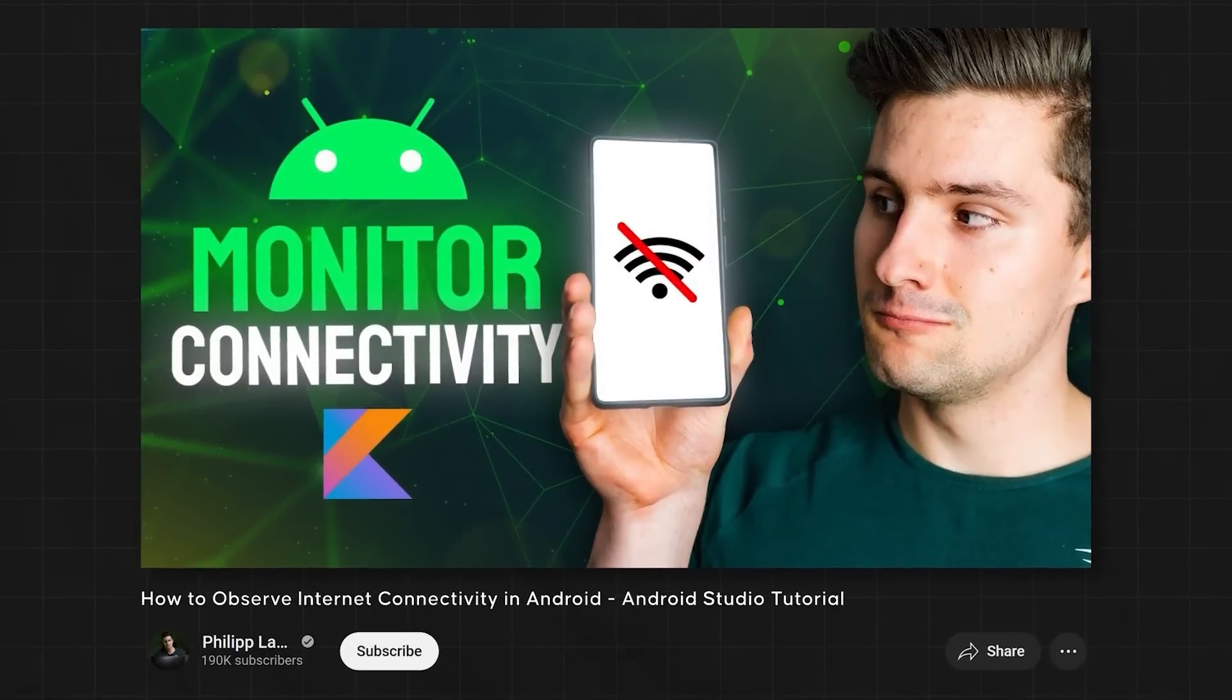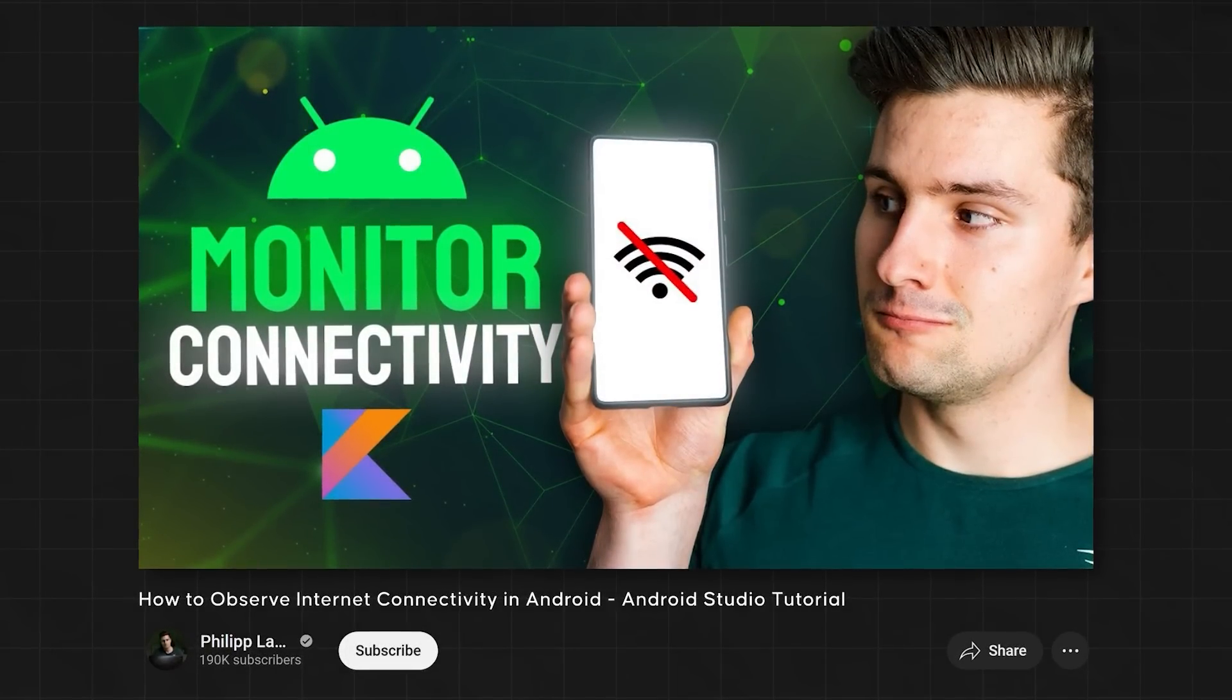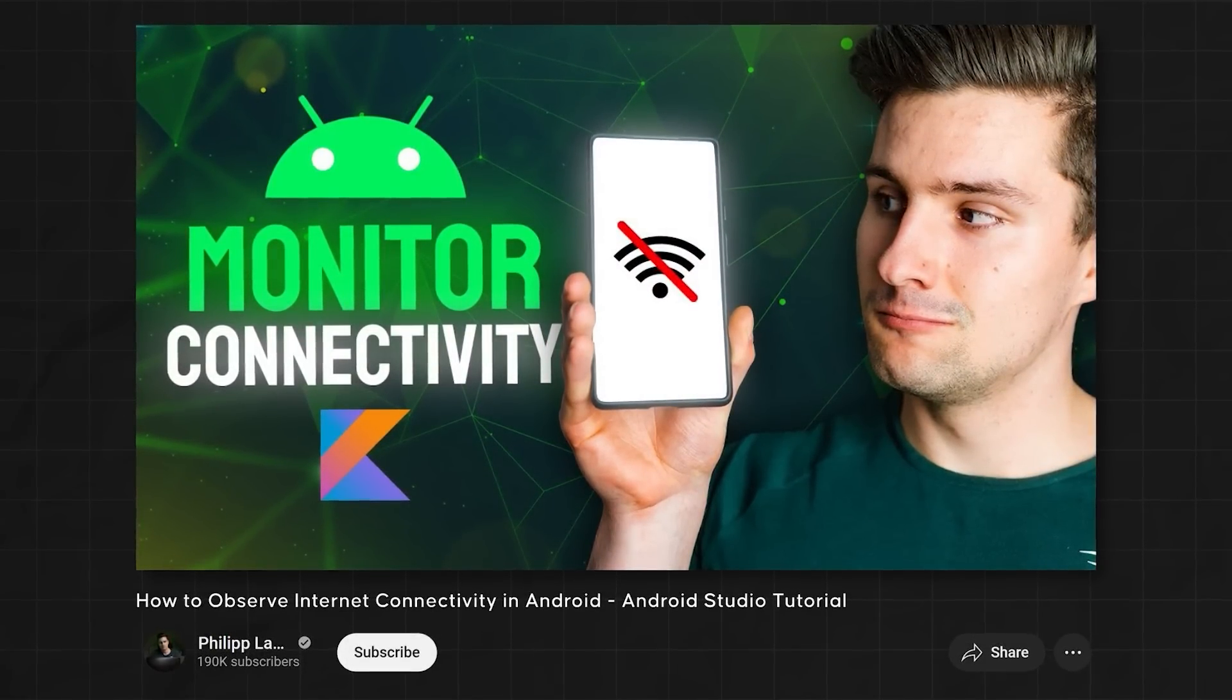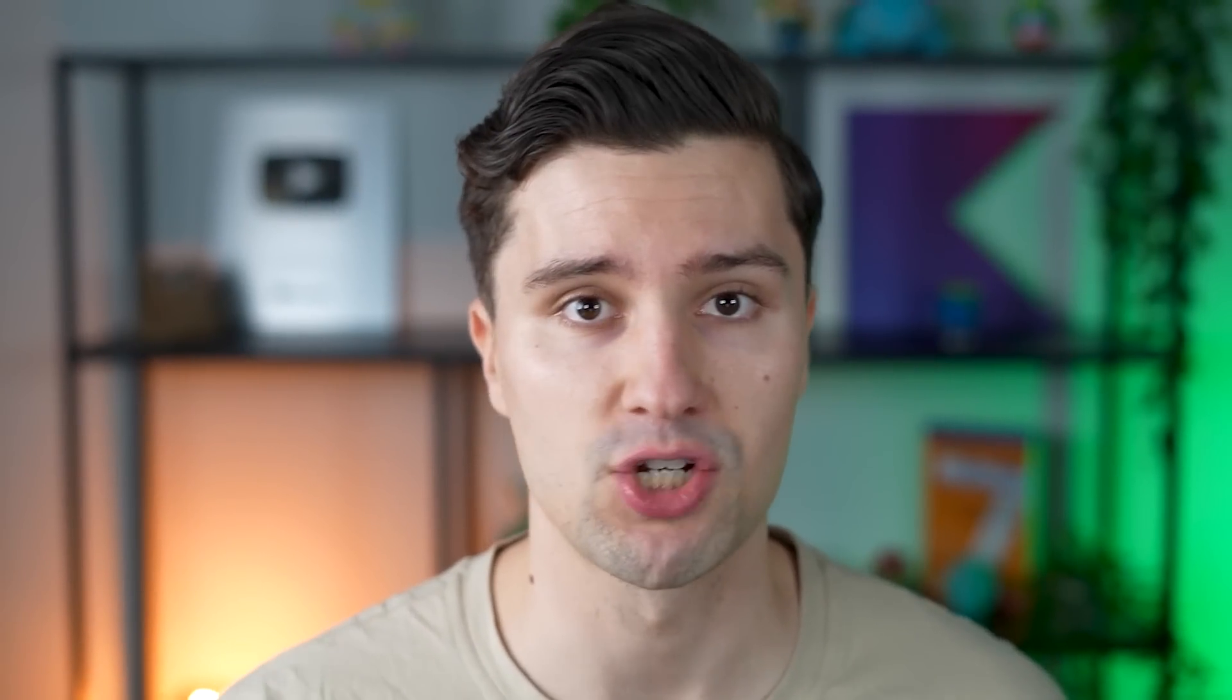And sometime in the past, I already made a video about that, which had one disadvantage, or at least the implementation I had there. And that was that it really only listened to whether the hardware of our device would technically allow an internet connection. So if wifi was enabled, if the mobile data was enabled, and it would, for example, show that we're not connected if airplane mode is enabled.